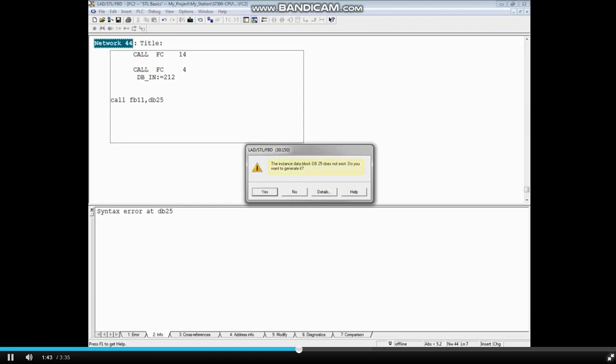The instance data block does not yet exist, and the editor asks if you want it created for you. Choose Yes.